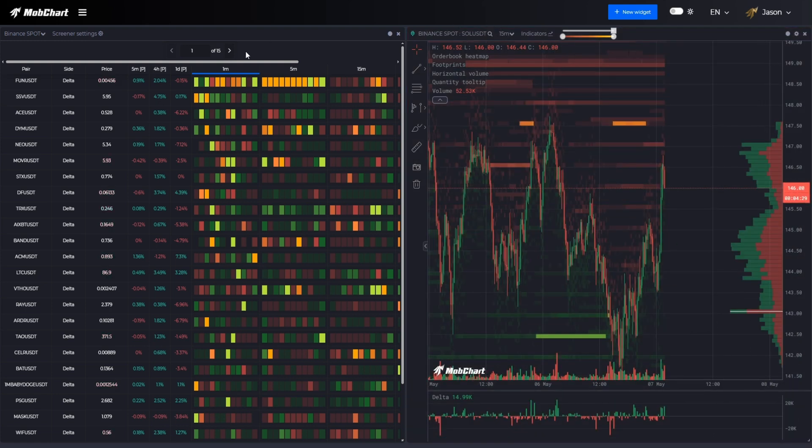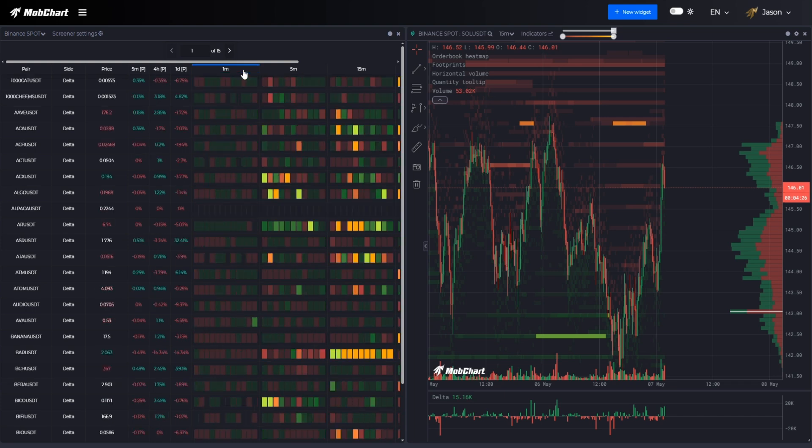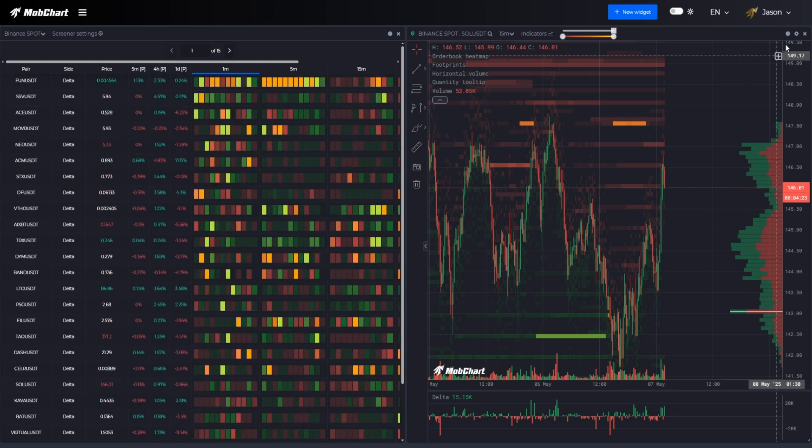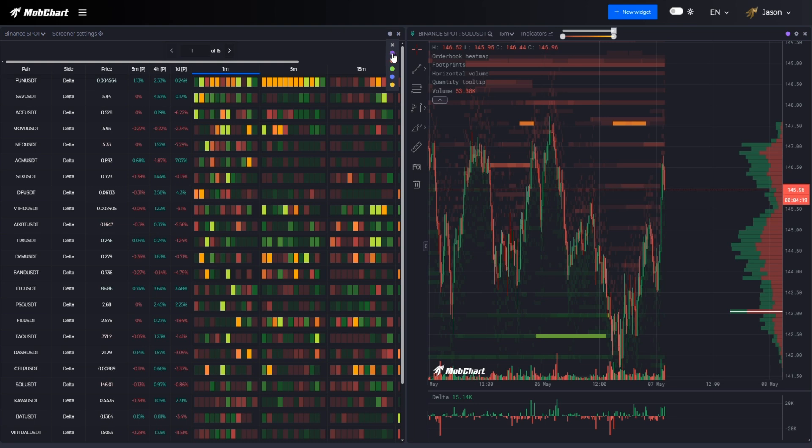Now let's sort the table and see the most active assets at the moment. I will also synchronize these two widgets.